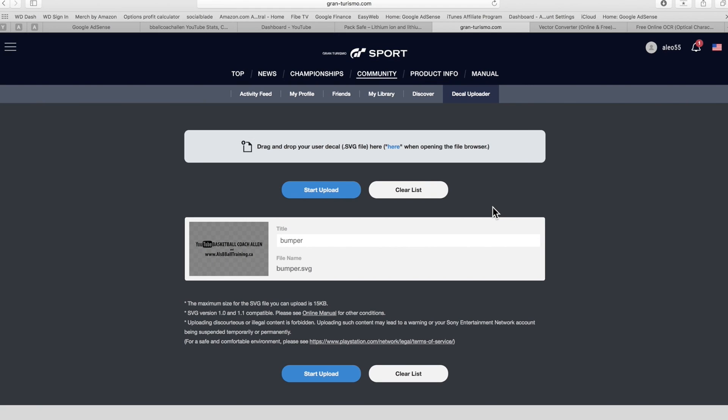And then from there you just have to upload on the GT Sport website. So very simple. A lot of people have been having issues with this, but it's very simple. Anyways, so all you have to do is press accept and that is it.